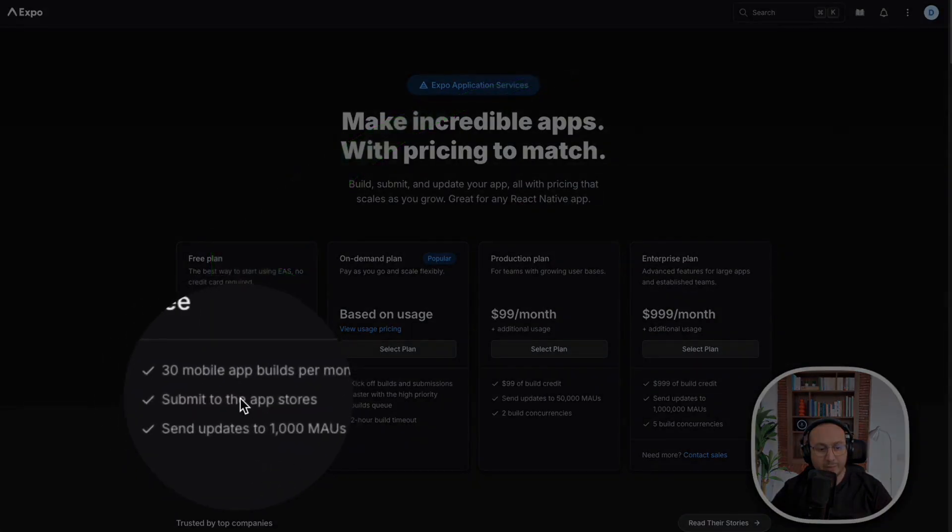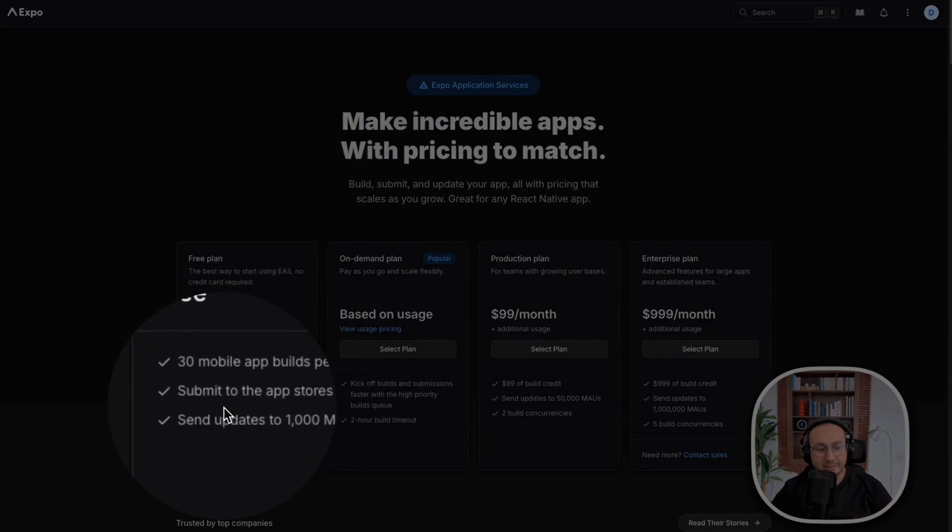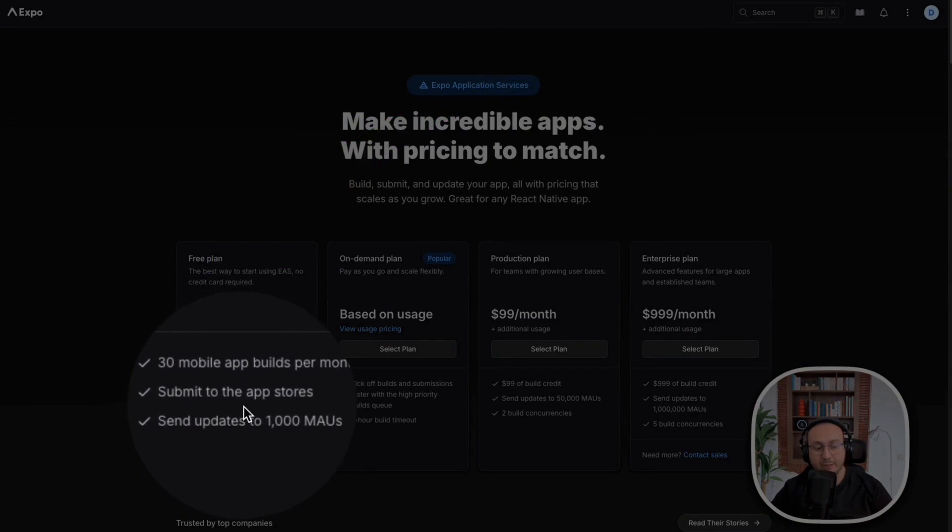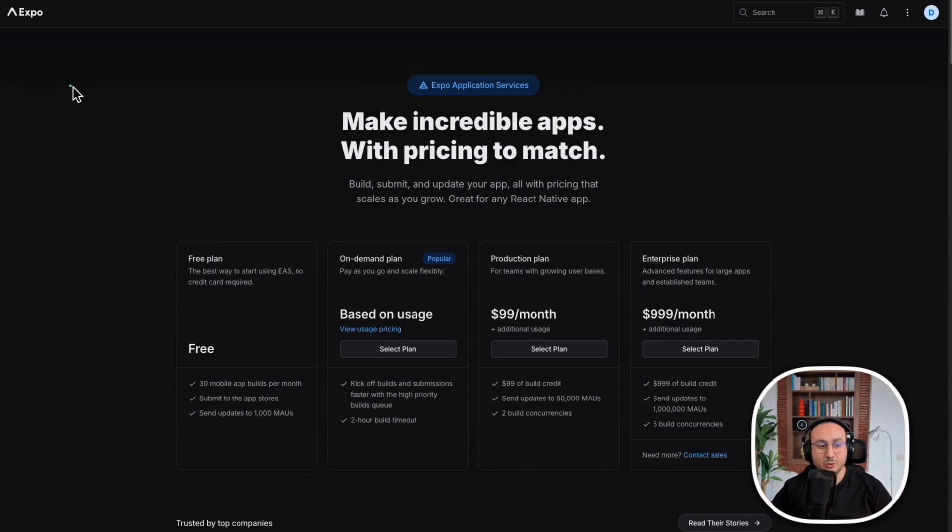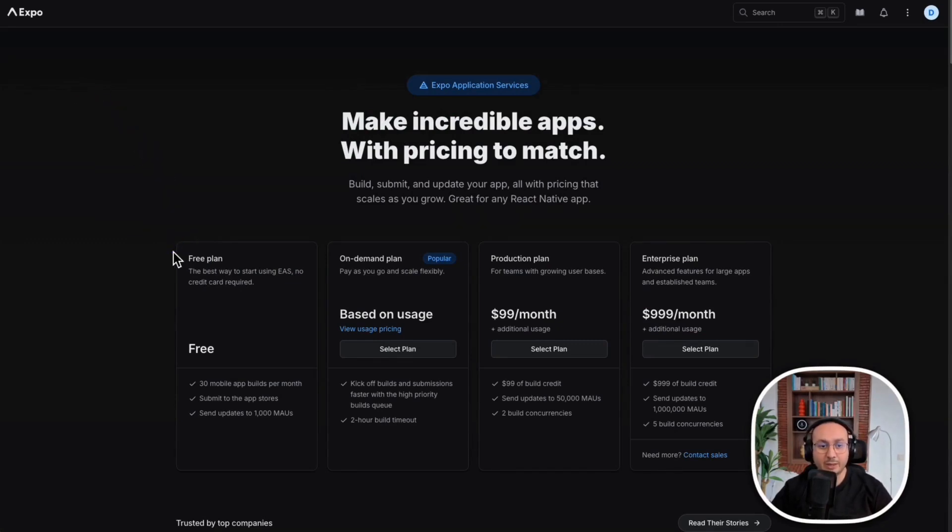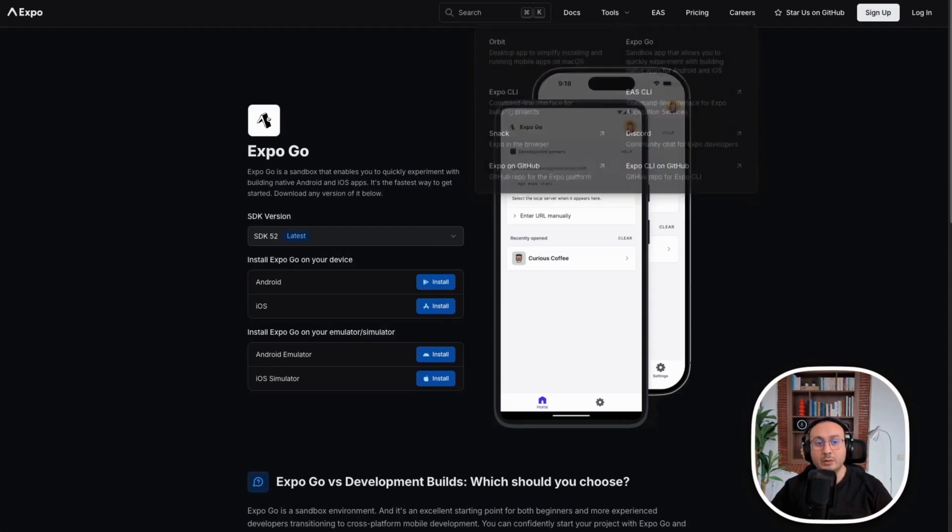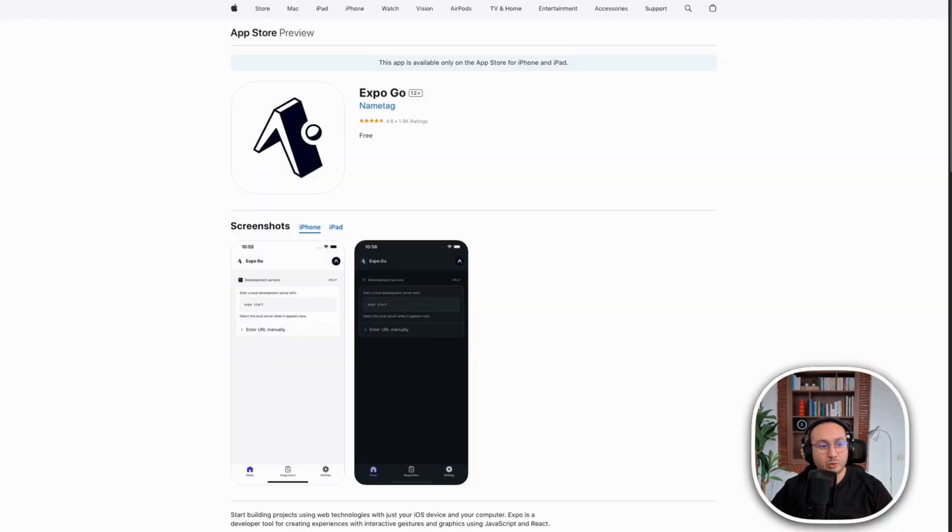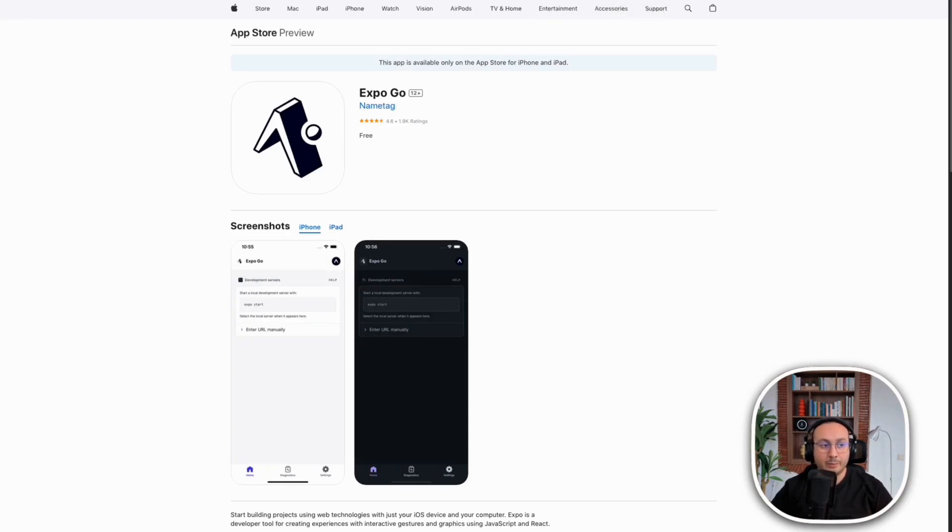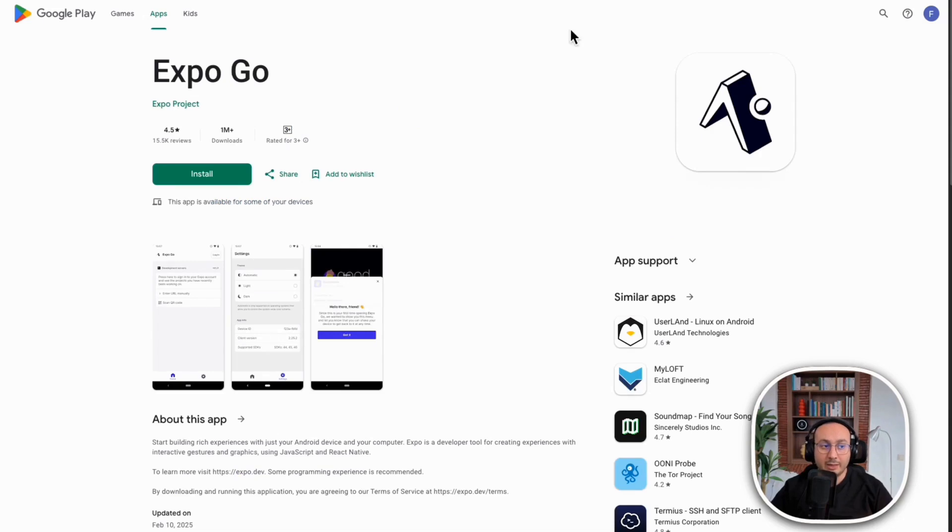Expo, if I take the free version, allows me to create up to 30 applications that I can send to the App Store. This version is there to start testing applications. You need to create an Expo account and have accounts on Apple Apps and Google Play to submit applications.